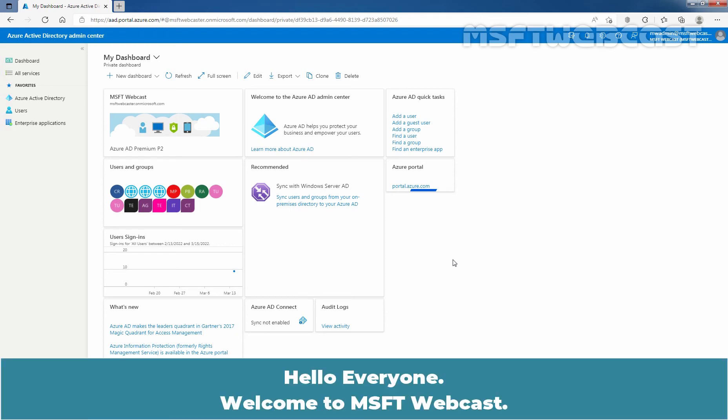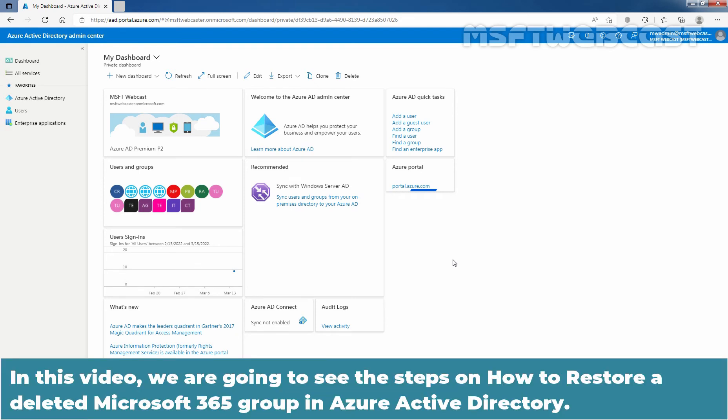Hello everyone. Welcome to MSaptive Webcast. In this video, we are going to see the steps on how to restore a deleted Microsoft 365 group in Azure Active Directory.